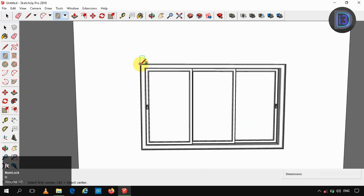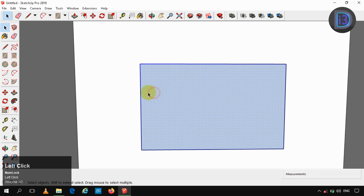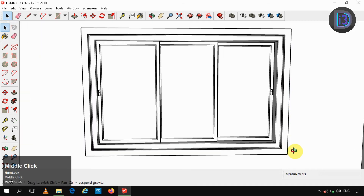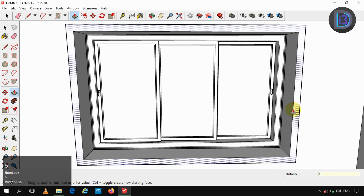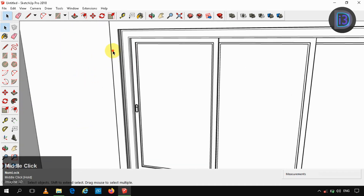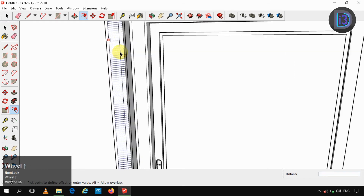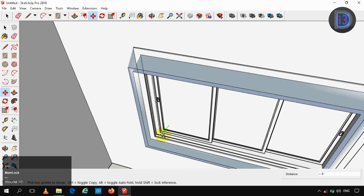Now I am creating an outer panel of that window — it is just for architectural design. I am pulling it to 1 cm, then pulling it to 2 mm.